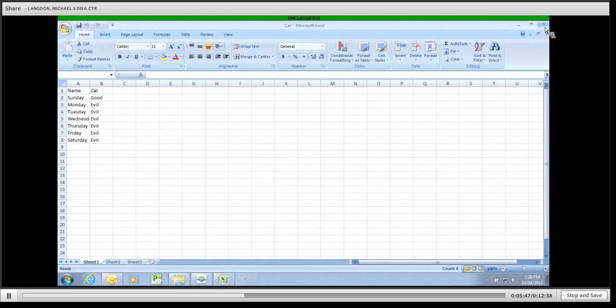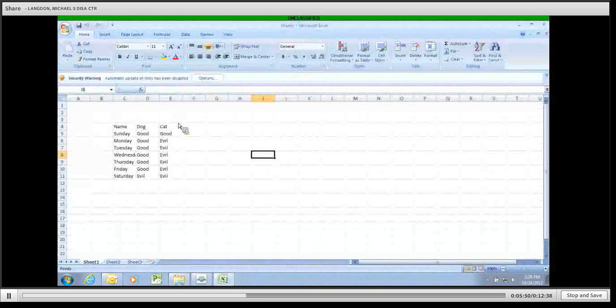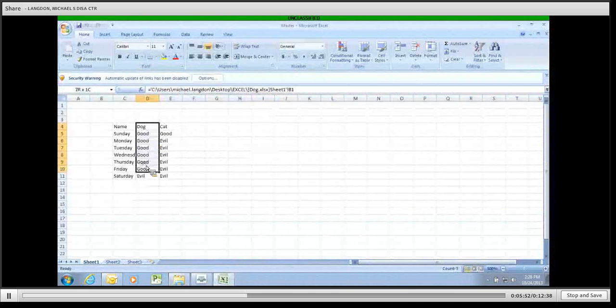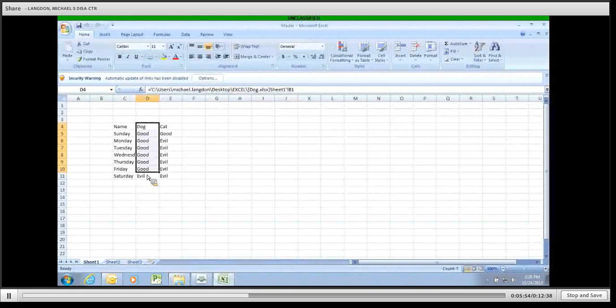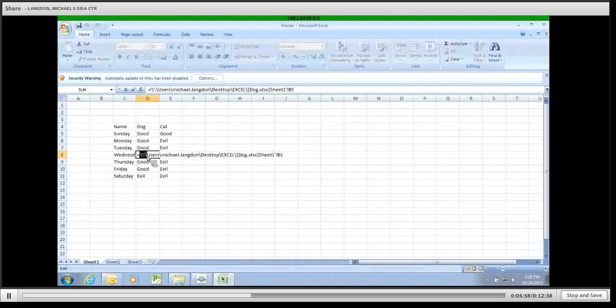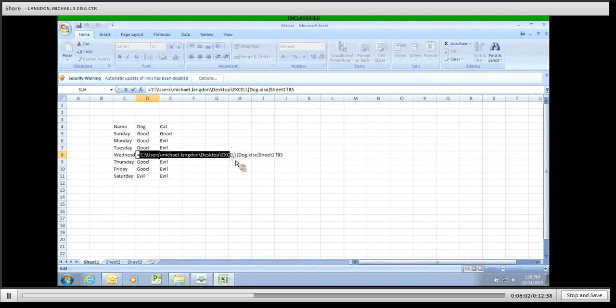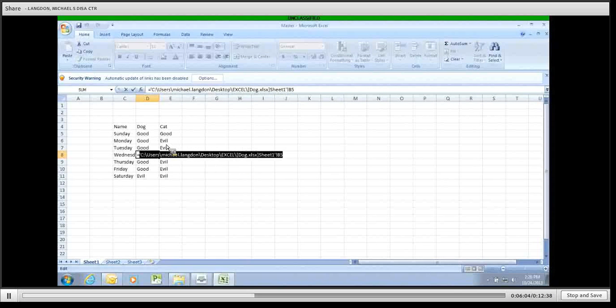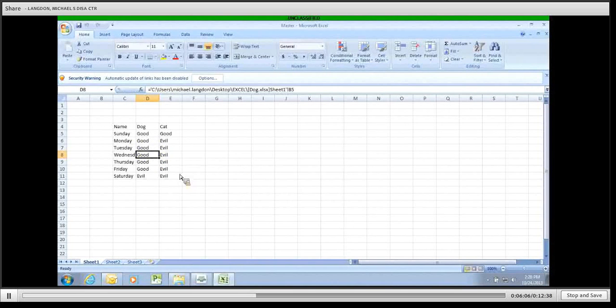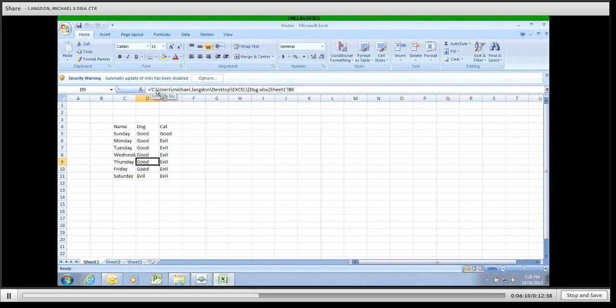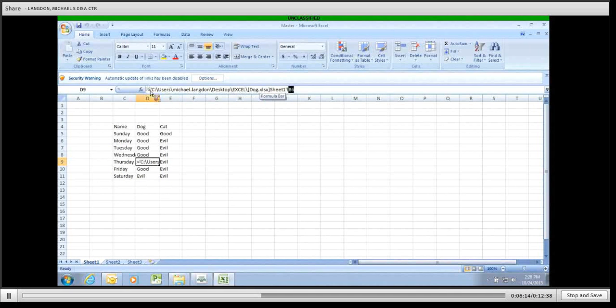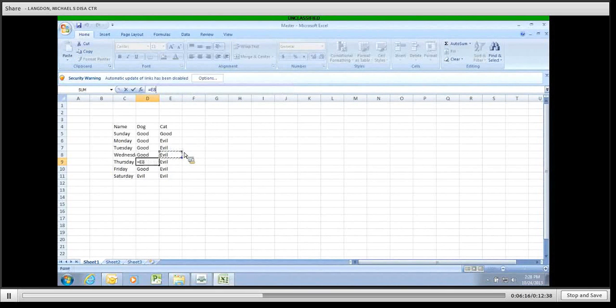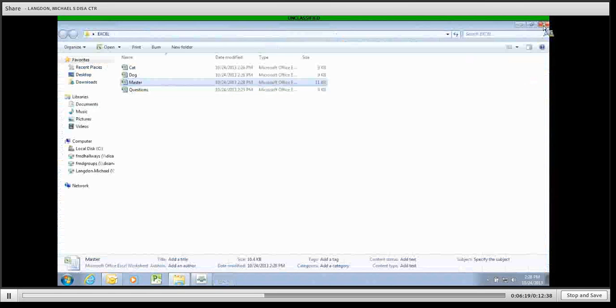Now, what we've done is here in this master file, instead of it just copying and pasting the data, it's actually, if you double click on it, it's showing you the file location for where the data came from. So you can't actually go into these spots and change the data. So if the data is coming from this area, that means that if we change the data in this area, that it will change. So close out of this.